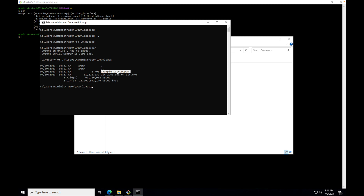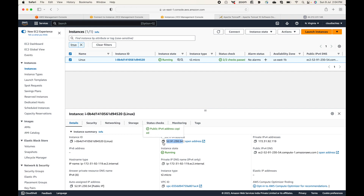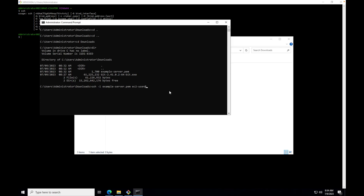Now let's use the command. SSH hyphen I, then the PEM file. The username will be EC2-user, followed by the @ symbol and the IP address. As of now we are using the public IP address. I'll enter that and hit Enter, and this will try connecting to the EC2 instance. In this case it will not work initially because we need to modify the security group.